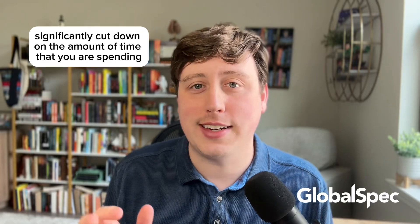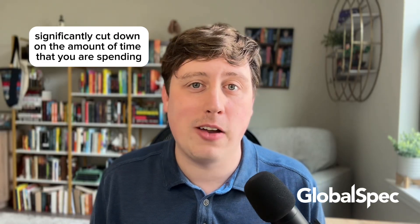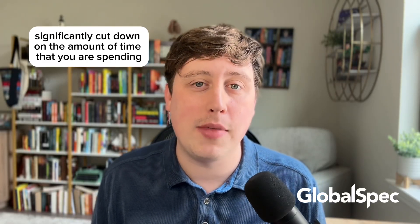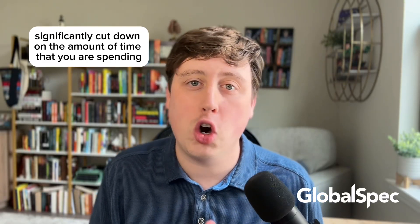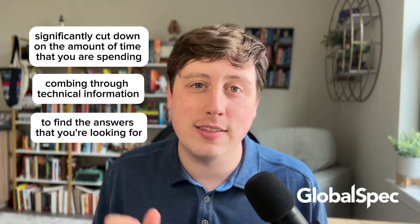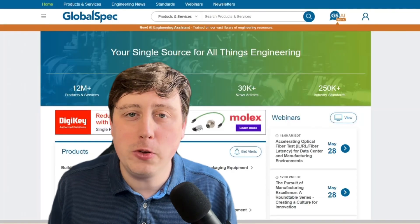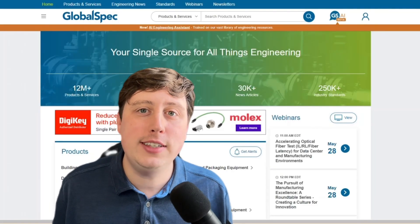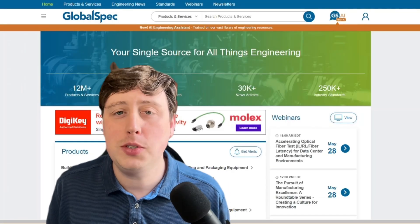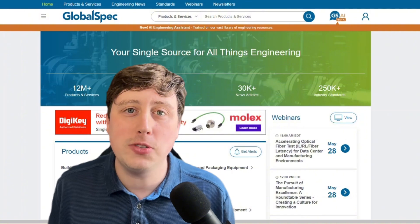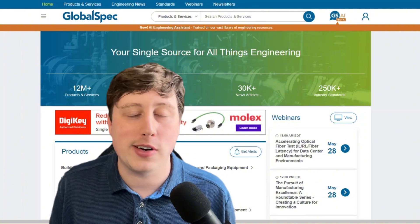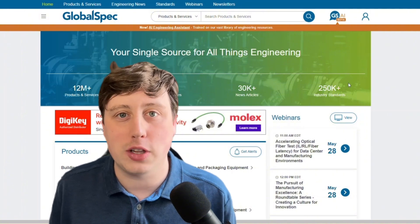What if you could significantly cut down on the amount of time you are spending combing through technical information to find the answers that you're looking for? For engineers, research can be time-consuming, and here at GlobalSpec, we've built a new tool that is free to use and helps you save time by giving you the answers you are looking for in just a few clicks.